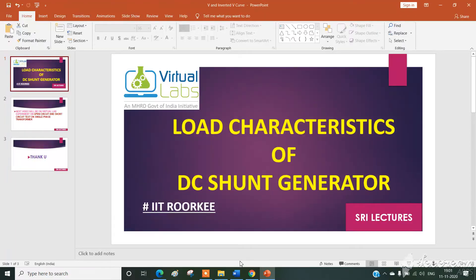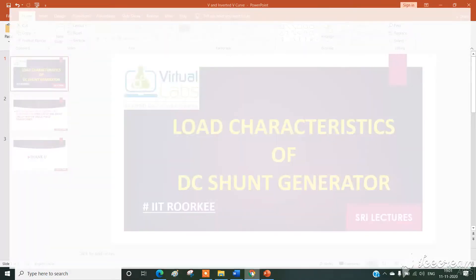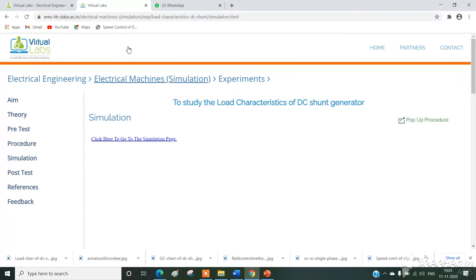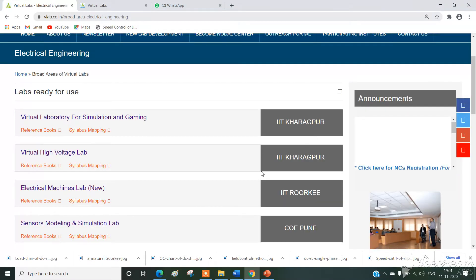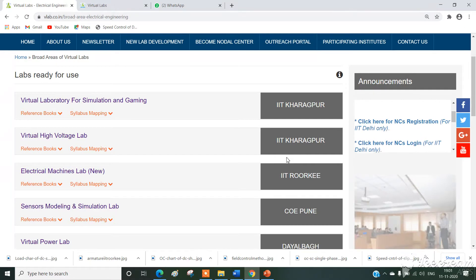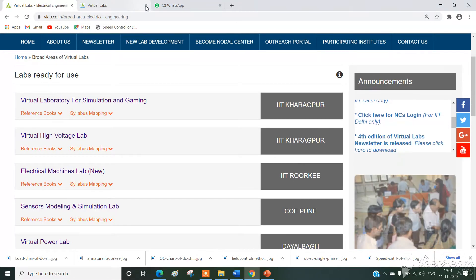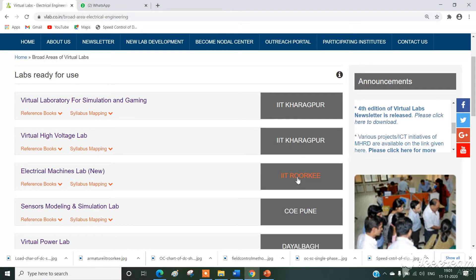So now we will move on to the virtual lab. The procedure is like the previous experiment. Simply type vlab on Google search and the first link will be vlab.co.in. In that, click on electrical engineering. In electrical engineering we have different links, so we will click on IIT Roorkee.